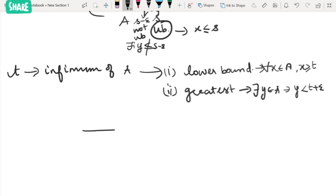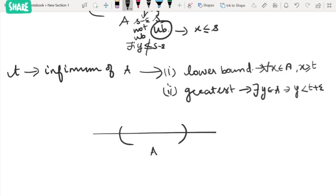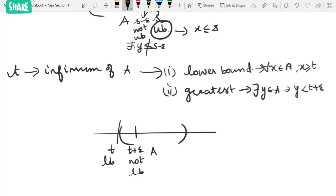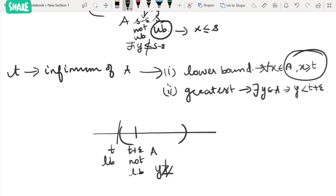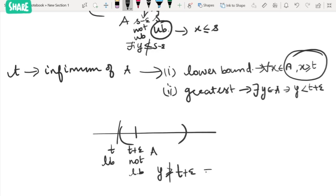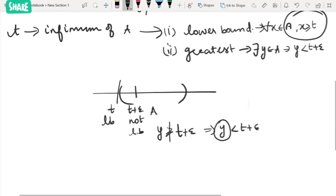For t to be the greatest lower bound, t plus epsilon — a small positive quantity added to t — should not be a lower bound. So there exists y in A such that y is less than t plus epsilon. This is the condition for greatest: we can find such a y. These are the definitions of infimum and supremum.